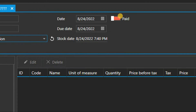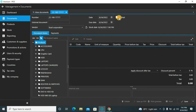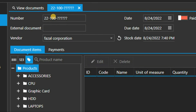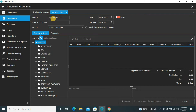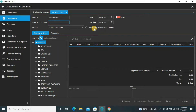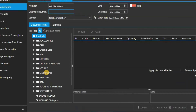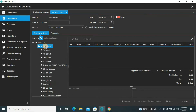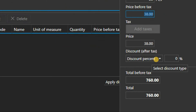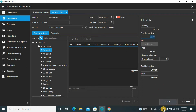Here is the document number — in document 100, the number represents a purchase document. You can also enter an external document number and stock date. Now add the products — for example, I'll select this cable. Enter the quantity, say twenty pieces. The total before tax and after tax is automatically updated. You can also enter any discount received from the supplier. Click OK when done.